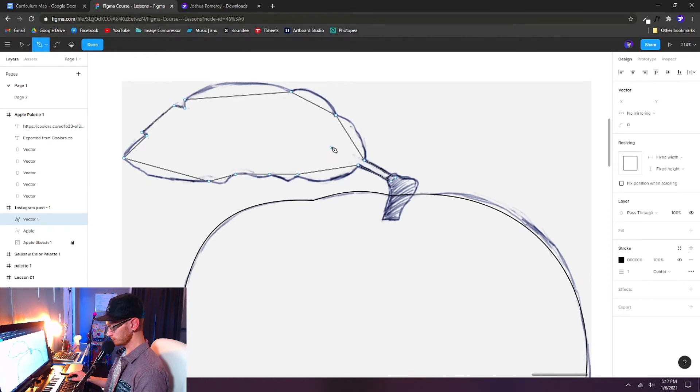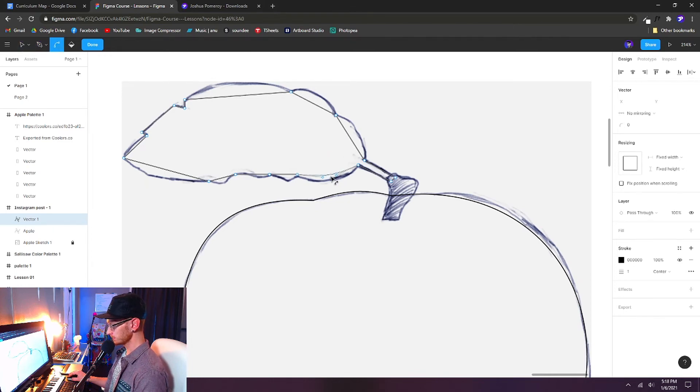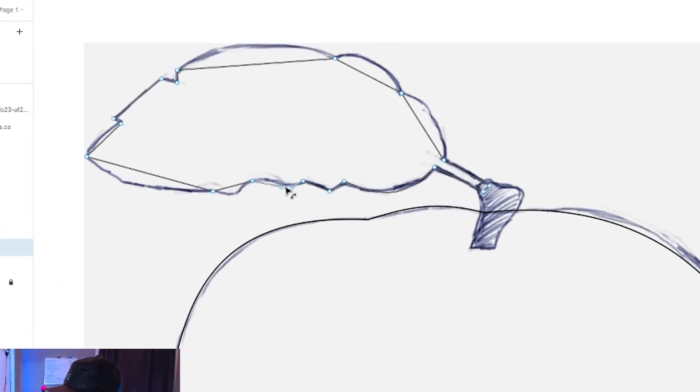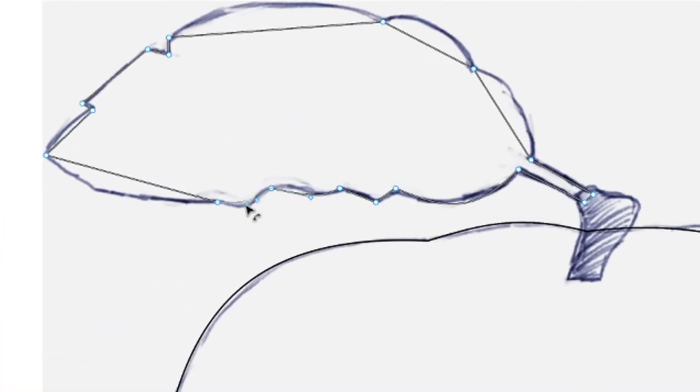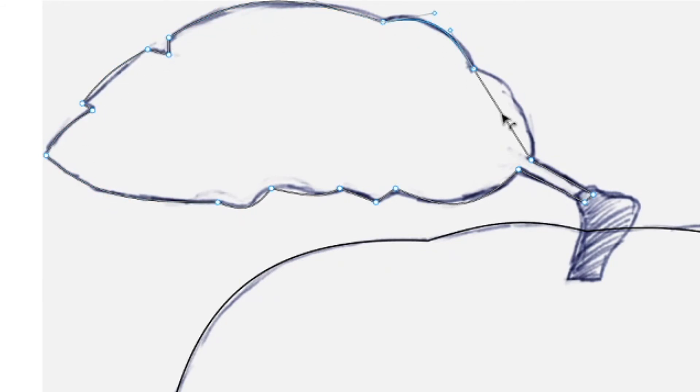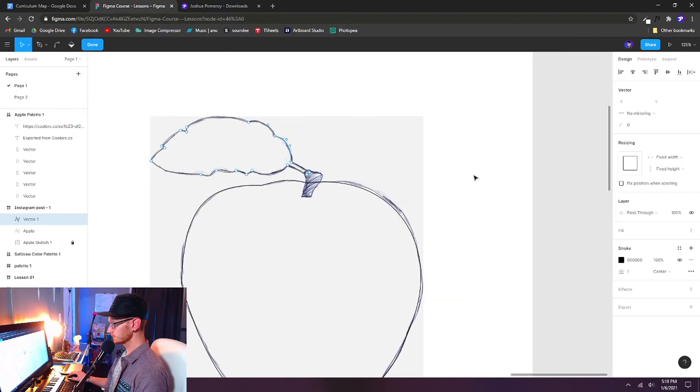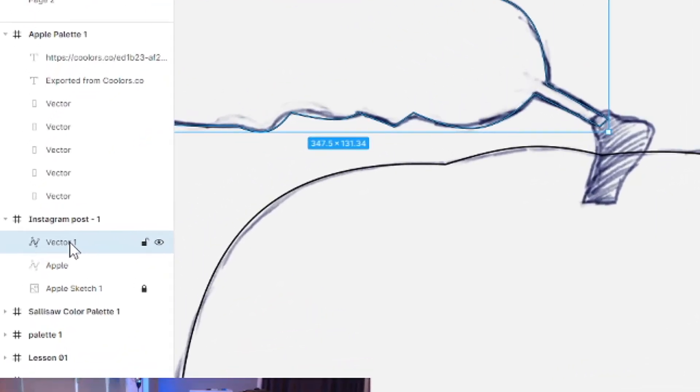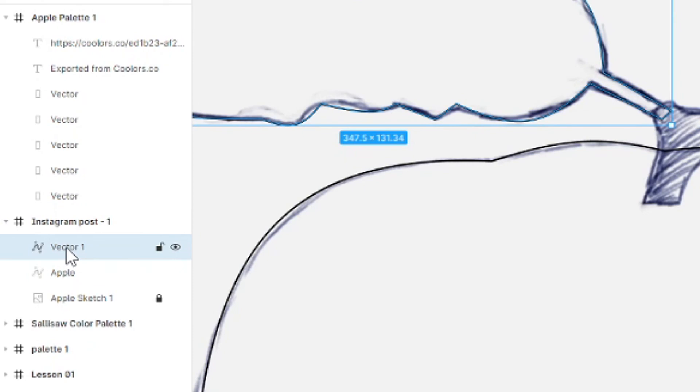Now we want to push V on the keyboard. Now hold control in between the line segments, and pull the curves right into position. Again, we can double click to deselect that. And in the layers panel again, let's double click and name this one leaf.